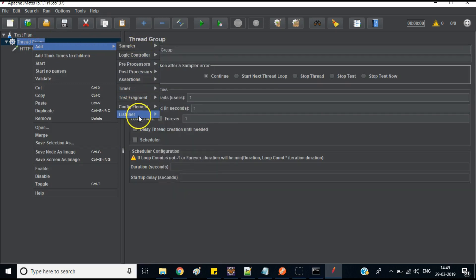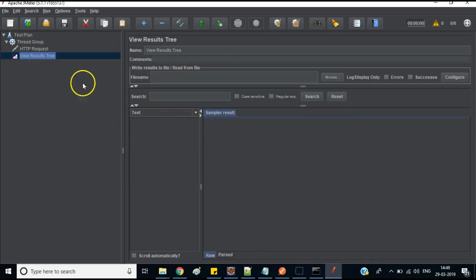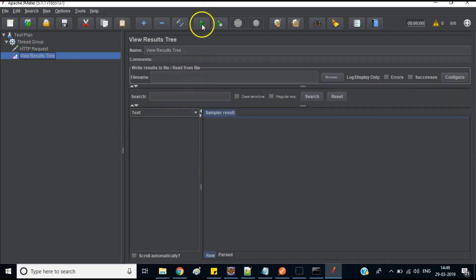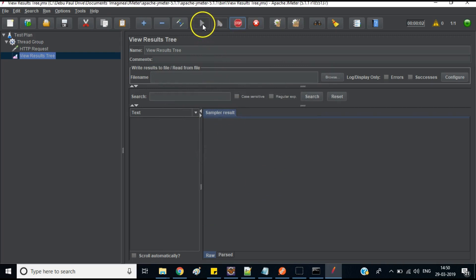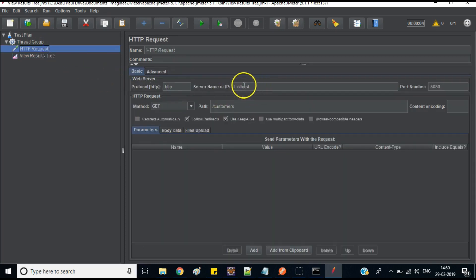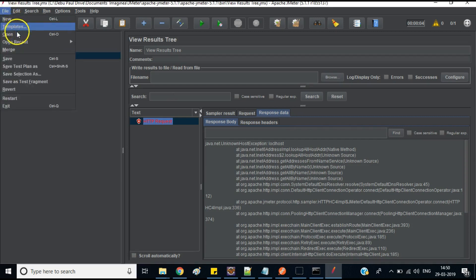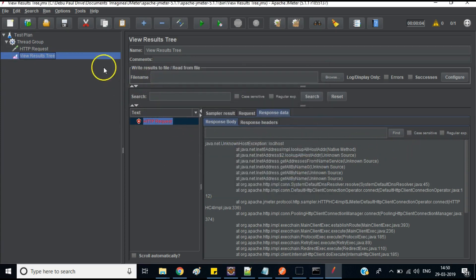Now select the Thread Group again and add a Listener — choose 'View Results Tree'. Save the test plan file, then hit the Play button. The first attempt failed because I had typed the wrong server name. After correcting it to 'localhost' and saving the plan again, hit Play once more.